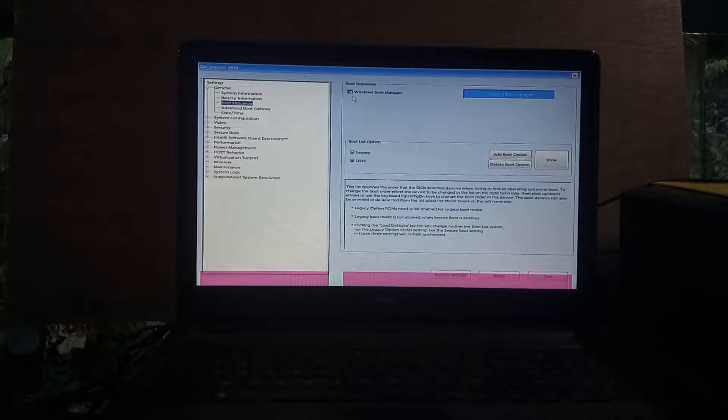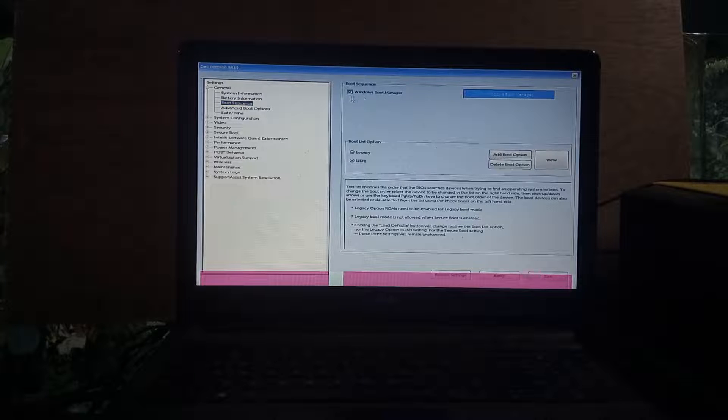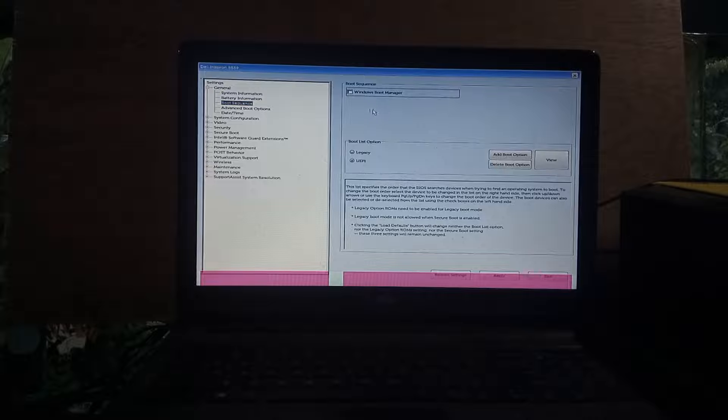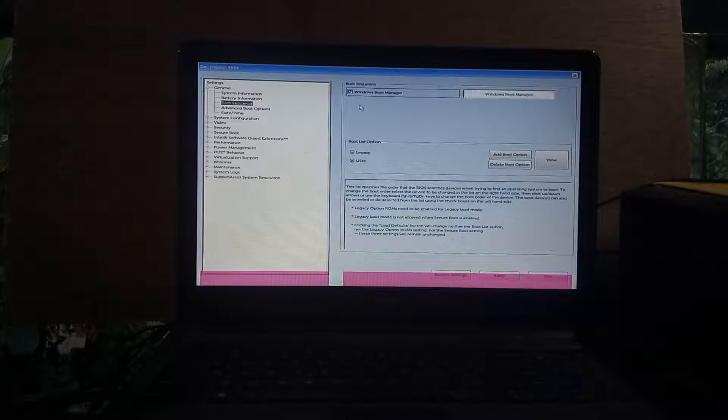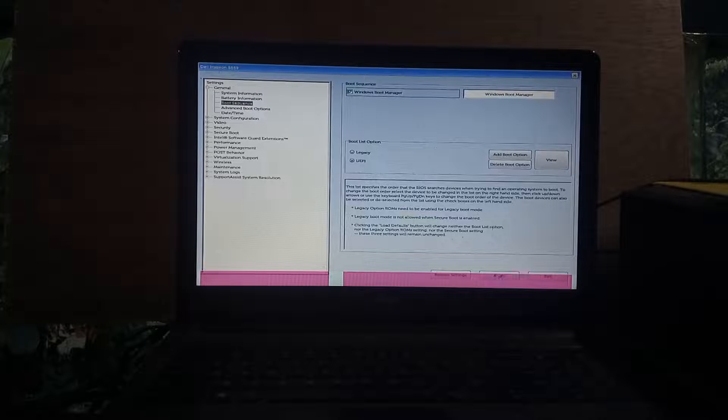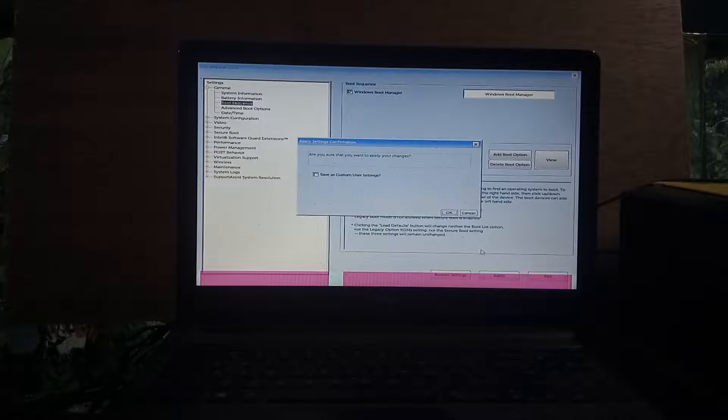Then if Windows boot manager is not ticked, tick this option. Then click Apply from the bottom, then click OK.